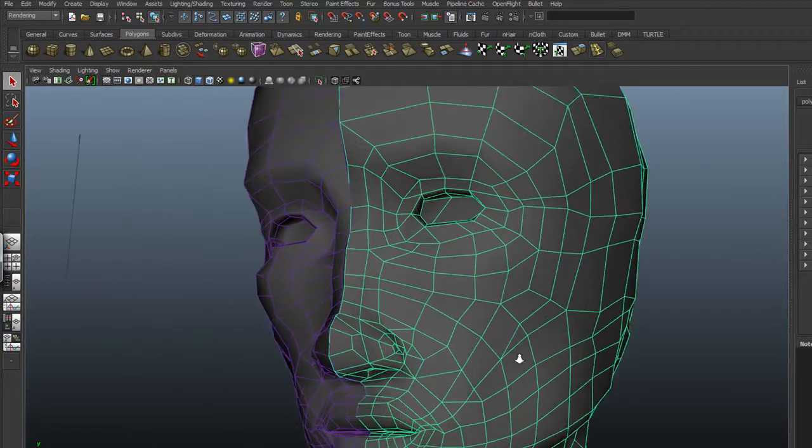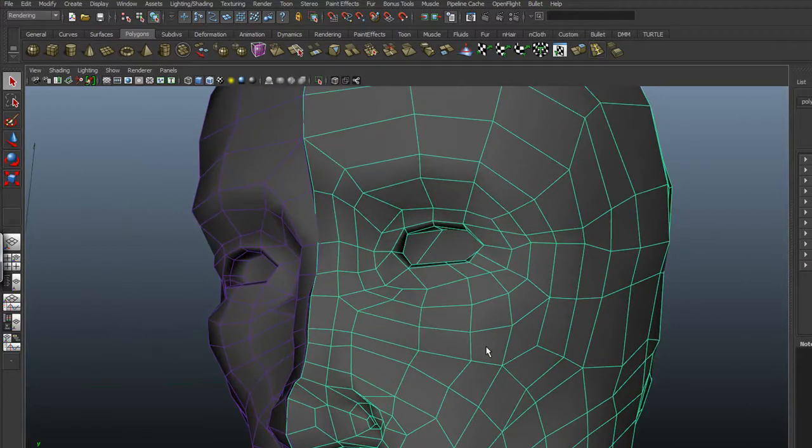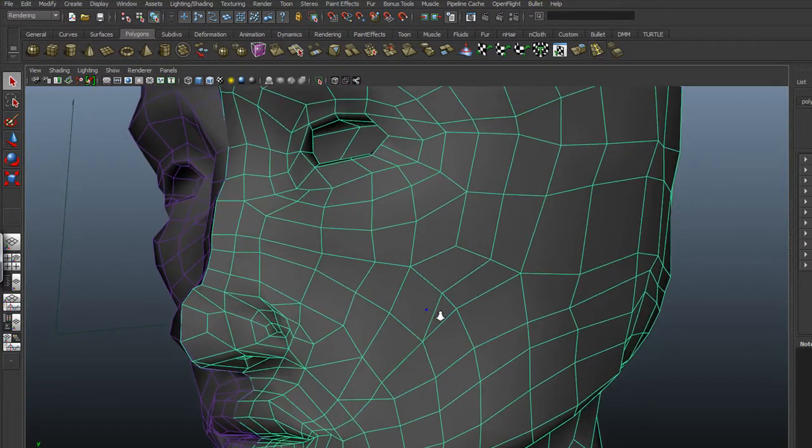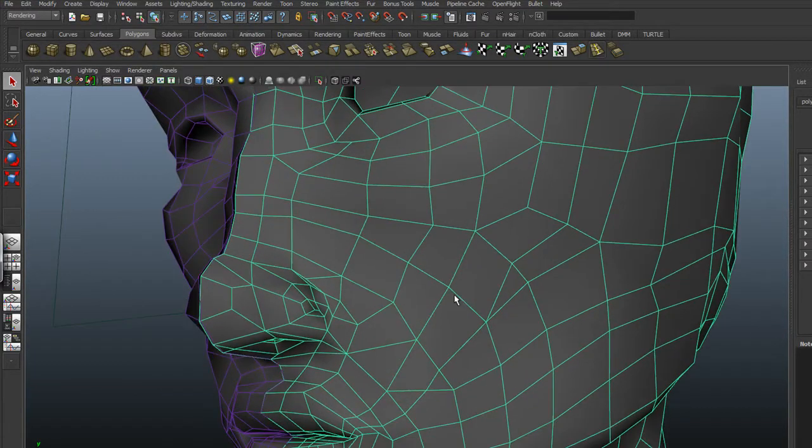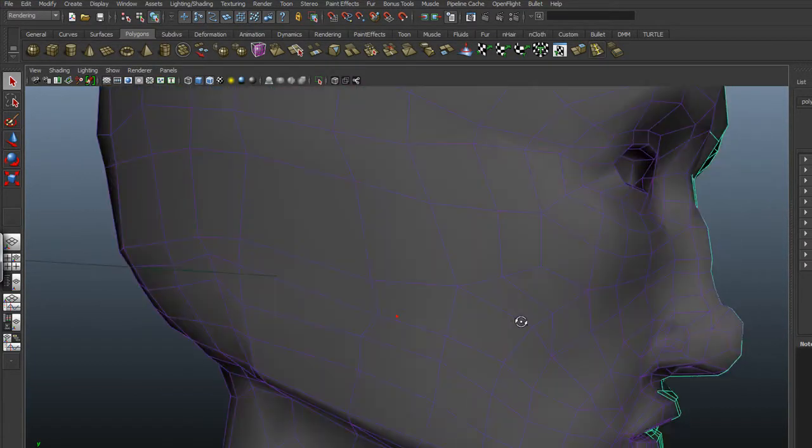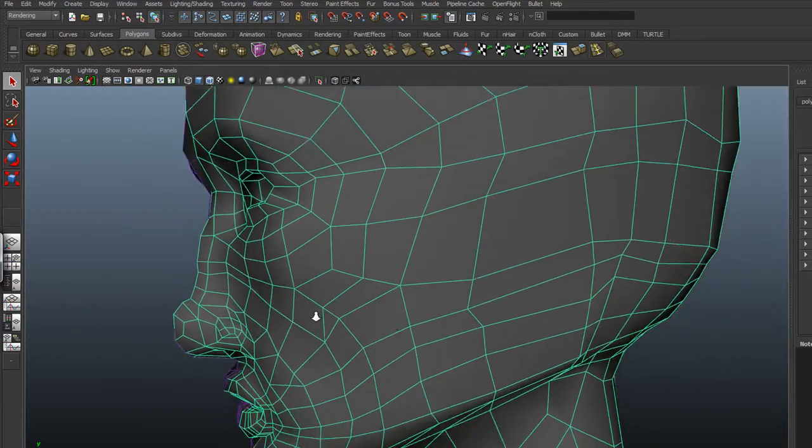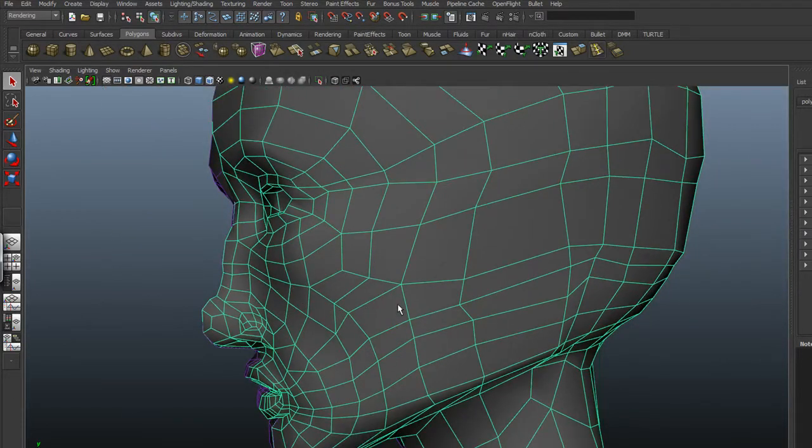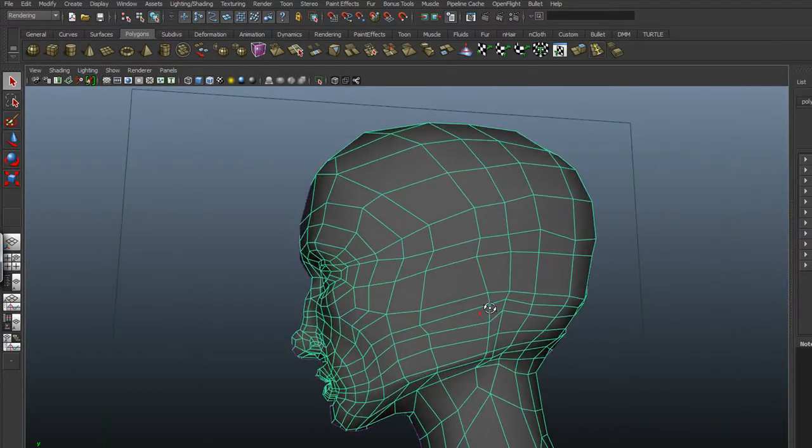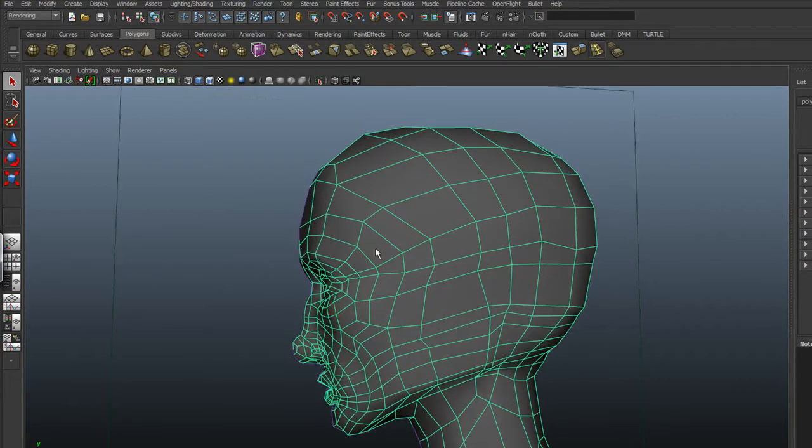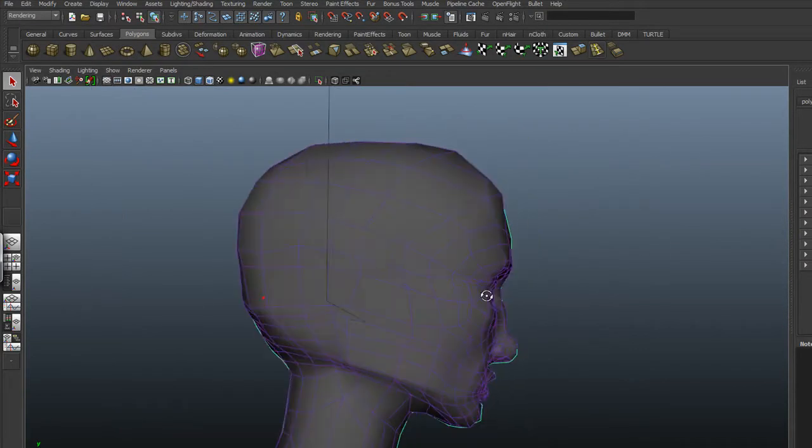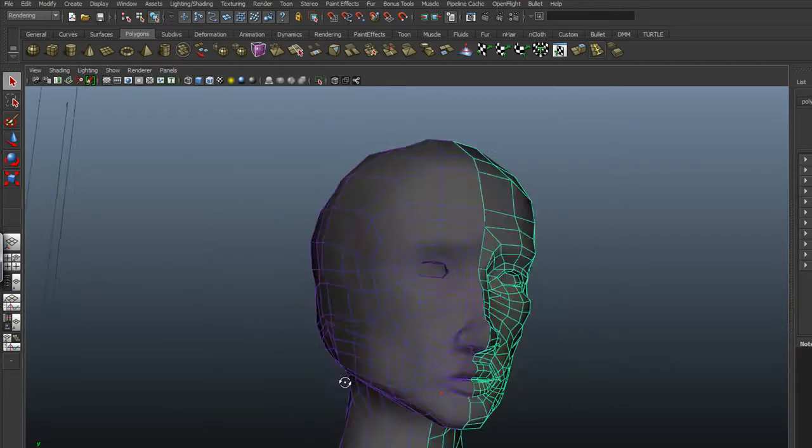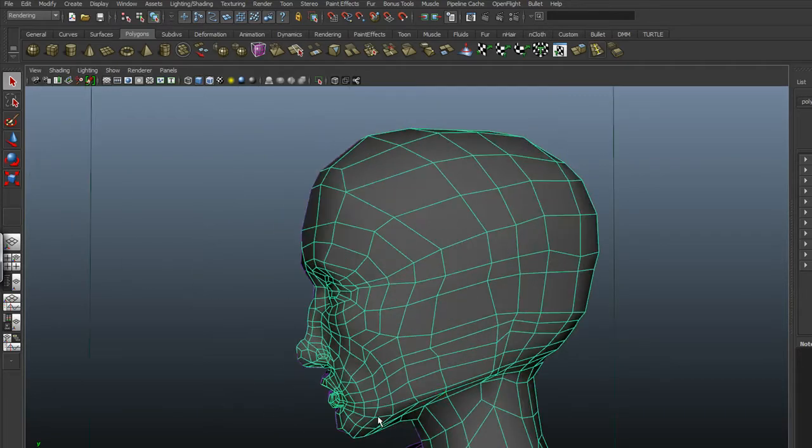This one does need a lot of work, but let me show you how we can get it to get a little bit better than what we have right now. One, you always want to make sure you use reference. Whatever actor or person you're using. I can tell there are some aspects about this model that it isn't using reference based on the width of the head and the jawline, which isn't matching.